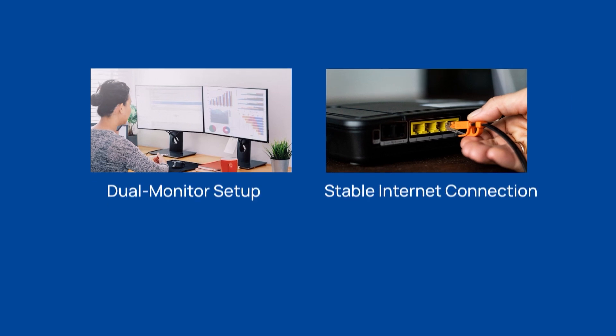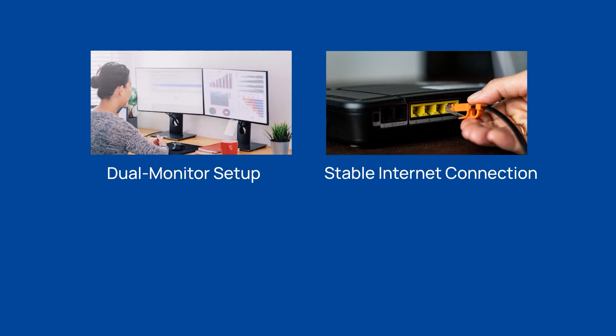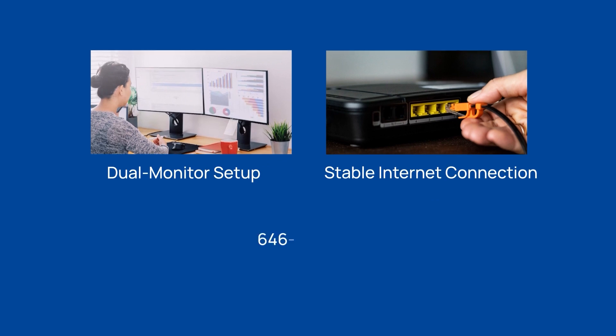Remember, our tech support team is always here to assist with any connectivity issues, ensuring you're never left behind.